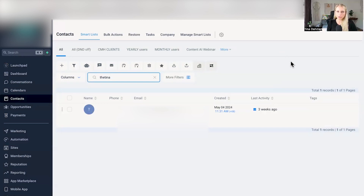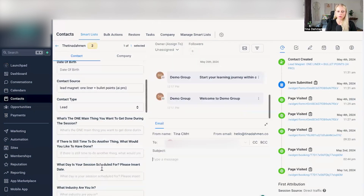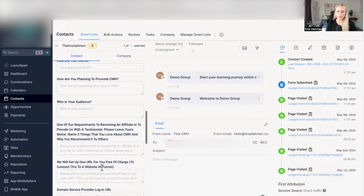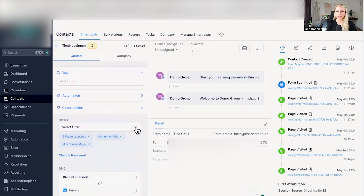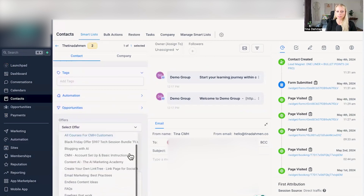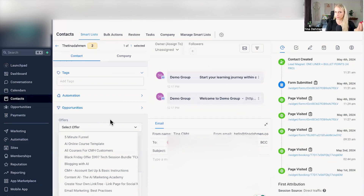In case you don't remember how to enroll people into your courses, communities, or client portal, just head over to Contacts on the left. Find your contact in question and click on it. Scroll down on the left until you see Offers. Click the drop-down menu and select any offer you would like to enroll your people in. Offers in our language means courses.